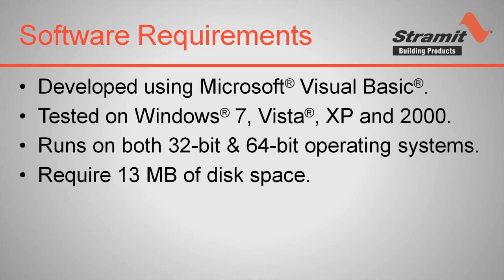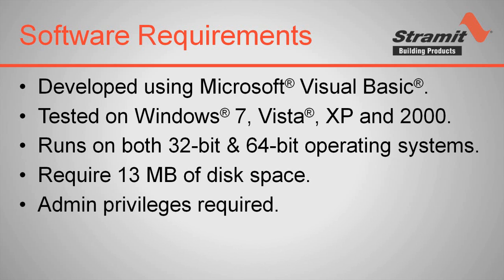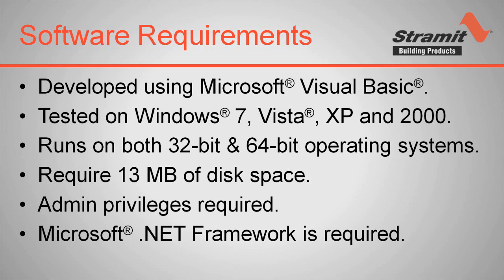Before you begin you'll need to ensure that you have at least 13 megabytes of free disk space and you will need to be logged into an account that has administrator privileges. You will also need to ensure that Microsoft .NET framework is installed on your computer. If you don't have .NET installed, the X-Factor installer will automatically install this for you.